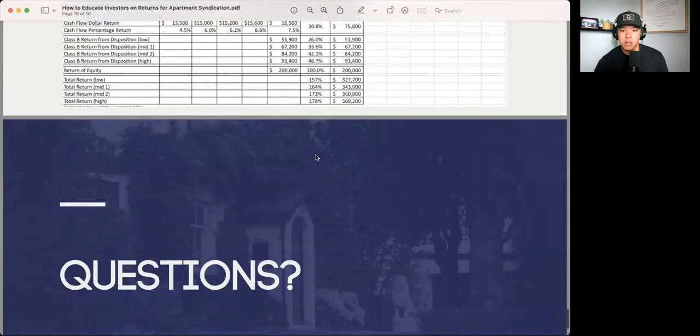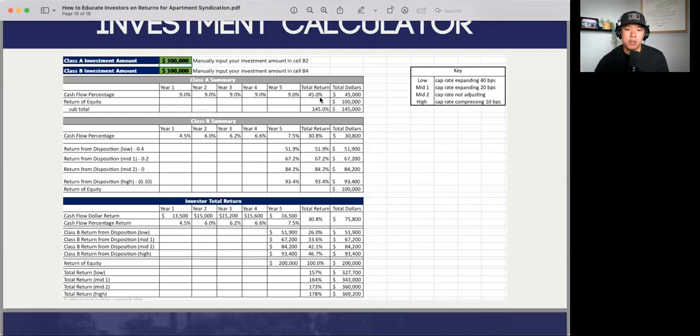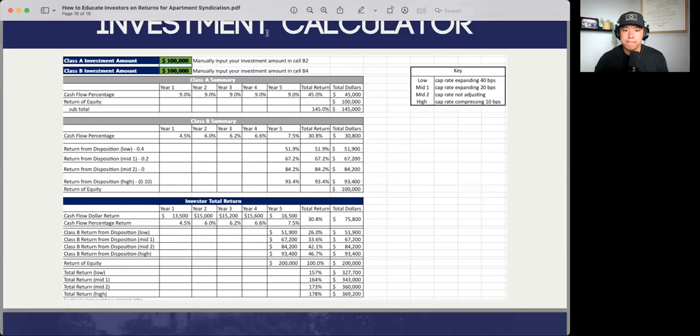A question about the Class A chart showing a $145,000 return — let me go back to the presentation. The total return is 45%. I don't know why this is showing 145%. This part is incorrect — it should just implement the subtotal and not actually show the percentage. Great catch, Curtis.